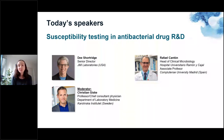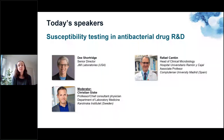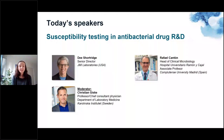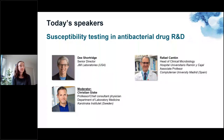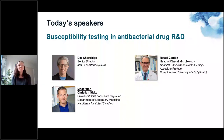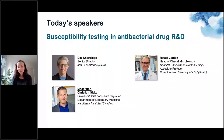Now I have the pleasure to introduce today's panel. Our first speaker will be Dee Shortridge, who is a senior director at GMI Laboratories, and our second speaker is Rafael Cantón from the Hospital Universitario Ramón y Cajal in Madrid, Spain.